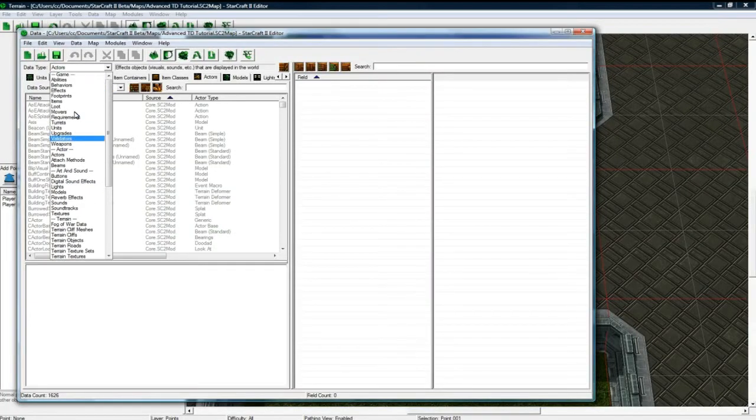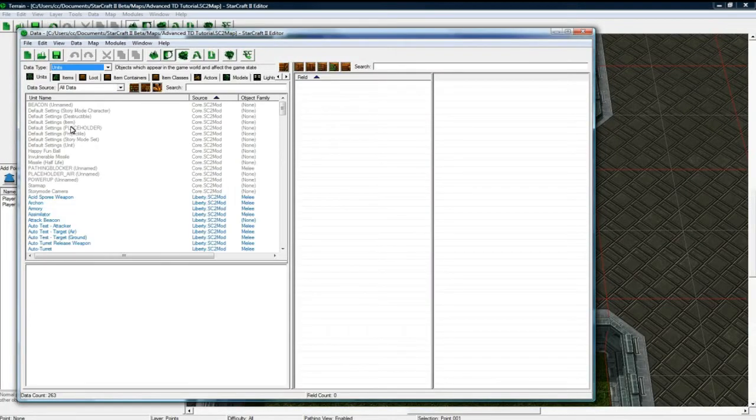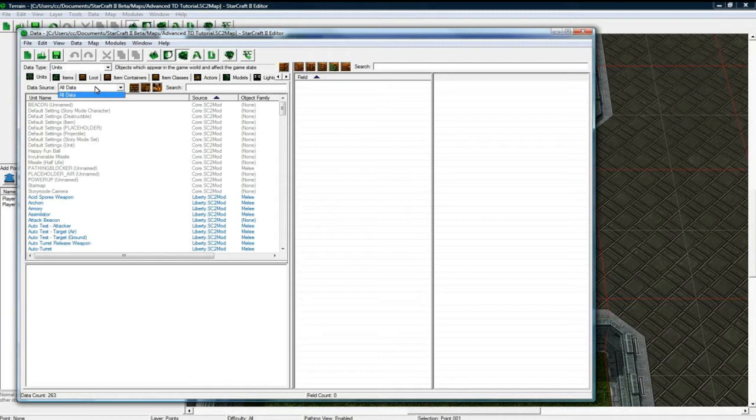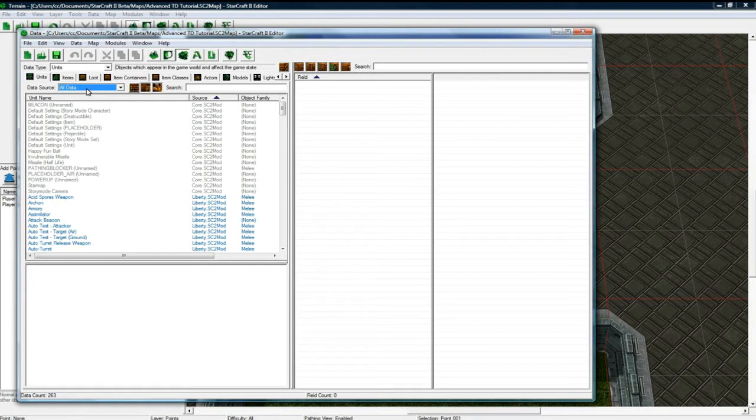So, Data Editor. When I originally was making my map, I duplicated Probe, duplicated all the stuff, duplicated the towers that you saw, and it took so long that for this tutorial, I'm going to just modify the units that are already there.